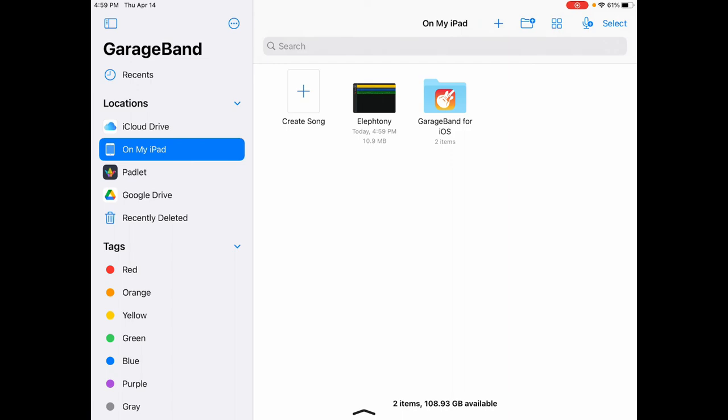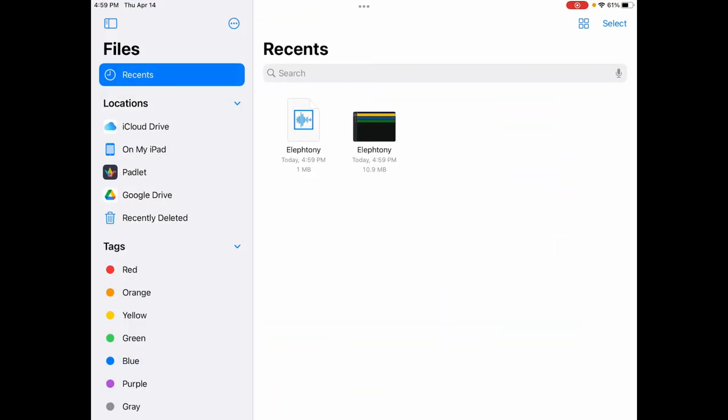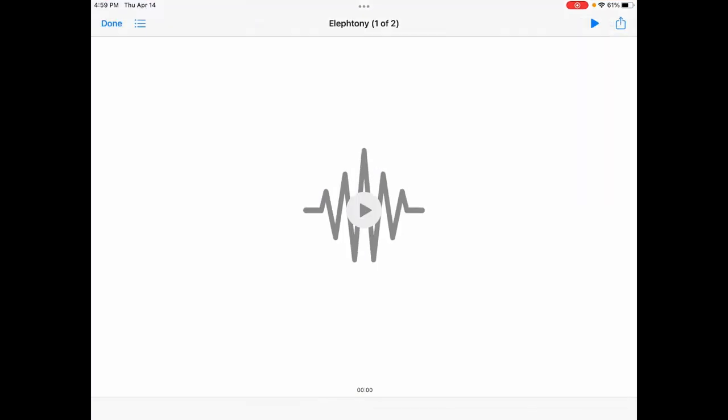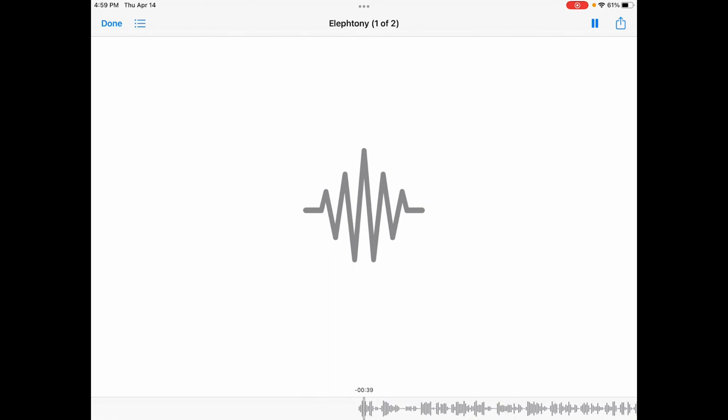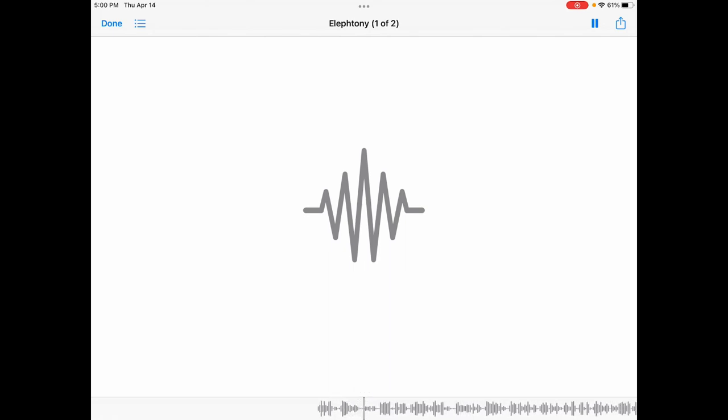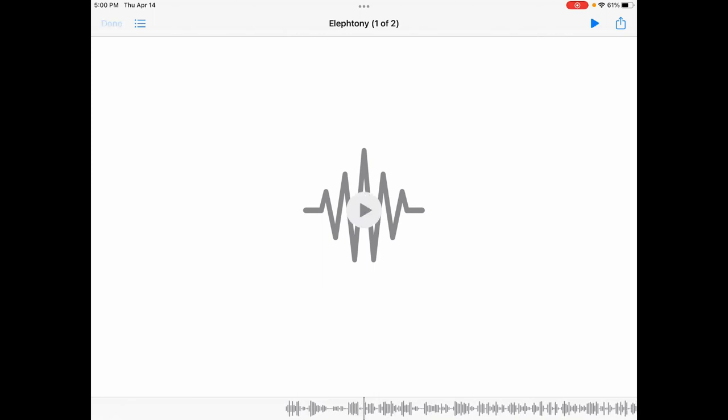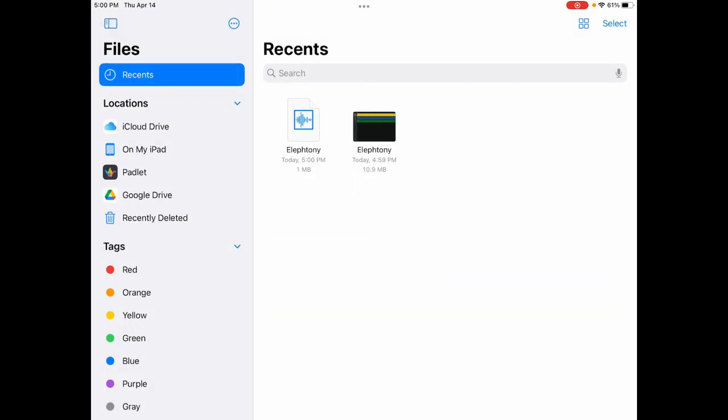Going back into the file section, you can now see it's there. I can click on it and click play. Elefantoni by Lauren Elizabeth Richard. Once there was an elephant who tried... And there you go. That's how you create an audio track to your recording of your poem.